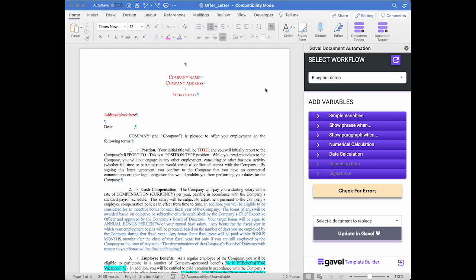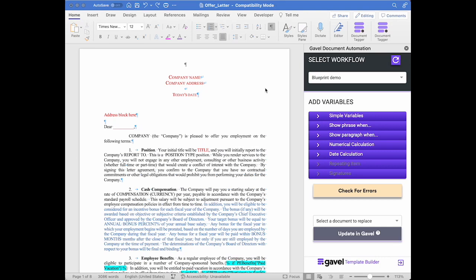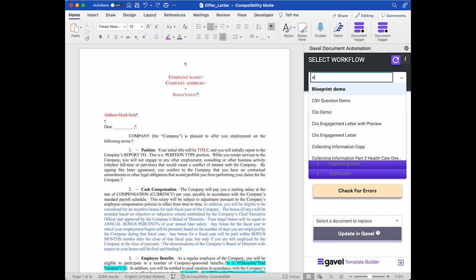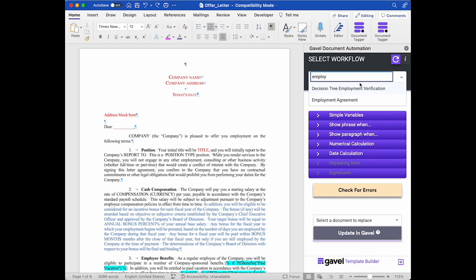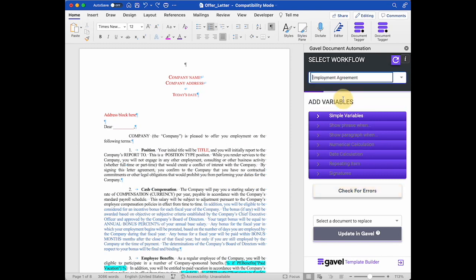I have already created in Gavel the questions that I need in my workflow. They're questions that I ask myself every time when I'm filling these documents out manually and I'm going to turn this into an automation. So once I've already done that, created the questions, or even just created some of the questions in the workflow, then I can come over here to my template in my Word document and open the Word add-in. Then what I'm going to do is I'm going to select the relevant workflow. In this case it's the employment agreement. I can search for it here or scroll through my workflows.